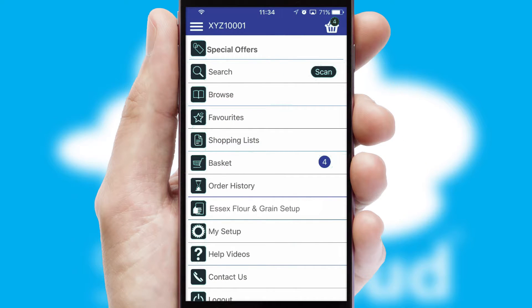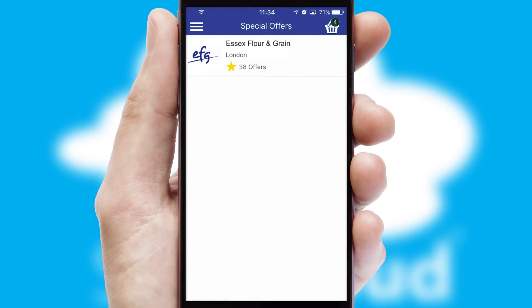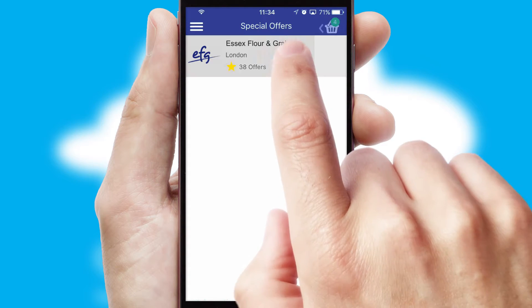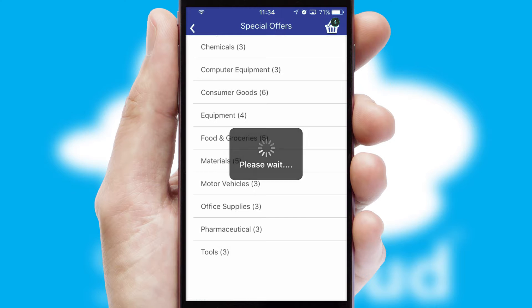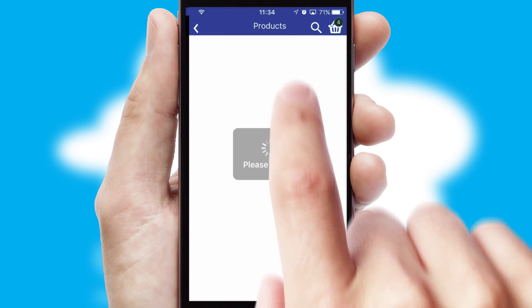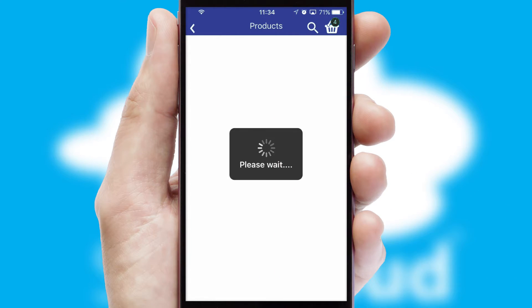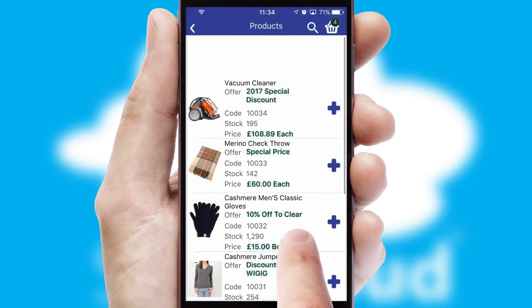Creating customized special offers is another feature of the application which can be set up and tailored for individual customers. SwiftCloud has some very powerful promotional features such as multi-buy and price promotions.